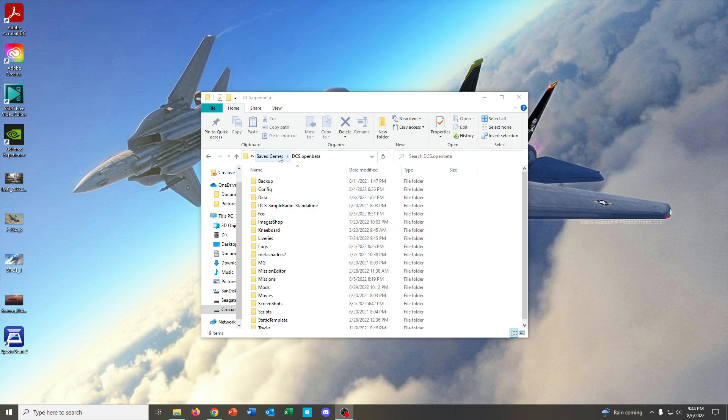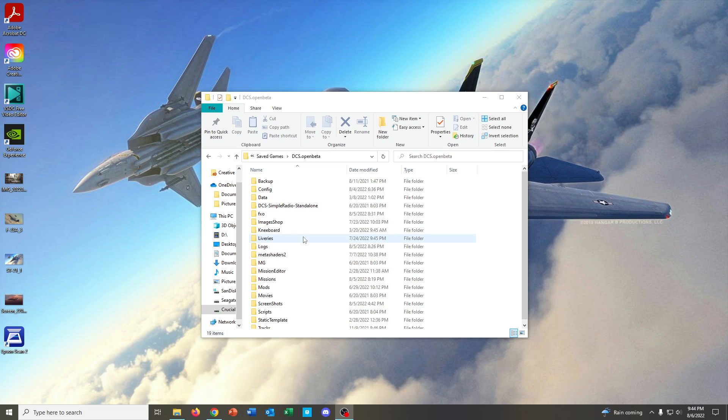So, we're in the Saved Games DCS Open Beta folder, which is where you need to be if you have DCS Open Beta. Obviously, it's just going to be plain old DCS if you have the stable version installed instead. And we're going to click on this folder right here called liveries. And this is important because this is literally where all of your liveries that you are installing to DCS World should go.